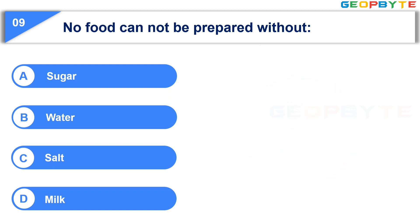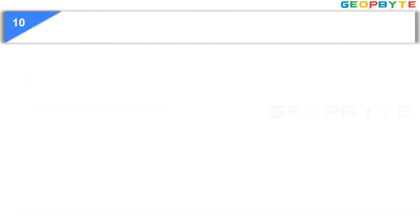Your time is up. And the correct answer is Option B, Water. Moving to the tenth question.